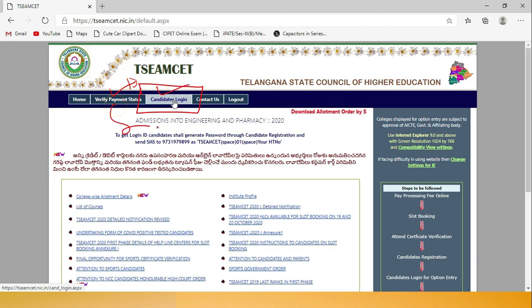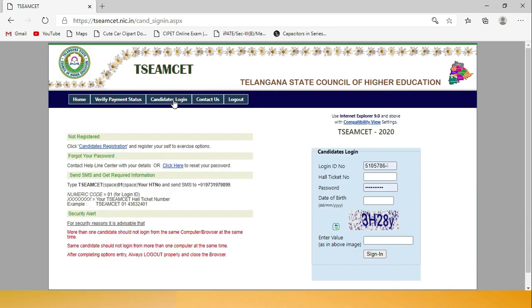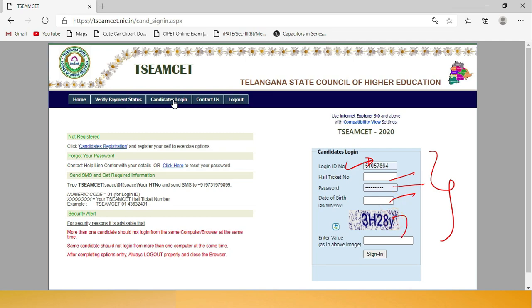Click on 'Candidates Login' and the next step will open. You have to enter your login ID here - the same login ID you used for web options. Enter your hall ticket number, password, date of birth, and the text shown, then click Sign In.